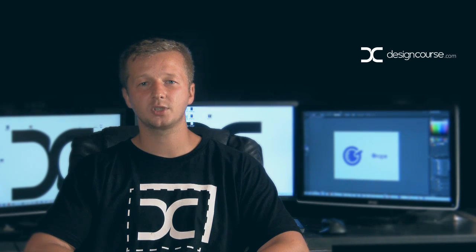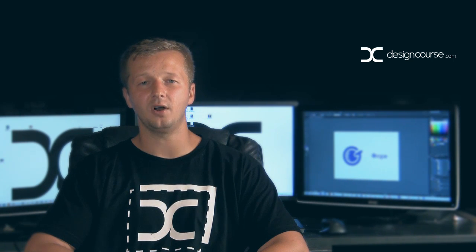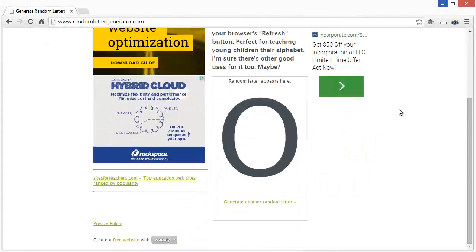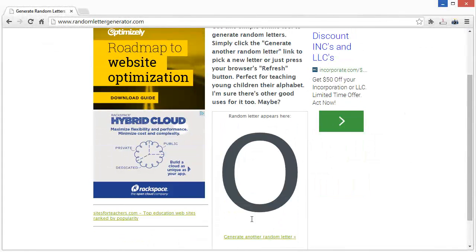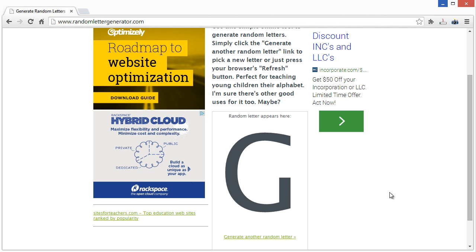Check out designcourse.com if you haven't yet and subscribe here on YouTube. Alright, so here we are and all I have to do is just click this generate another random letter and it will show up here and I will think of or speak the first noun that begins with that letter that comes to mind. Here we go. G.